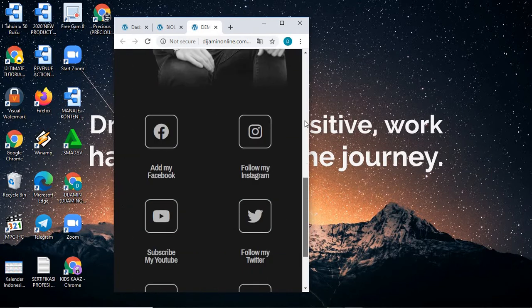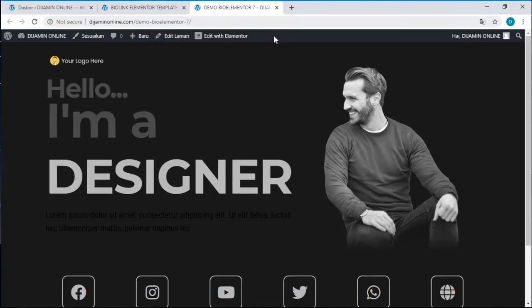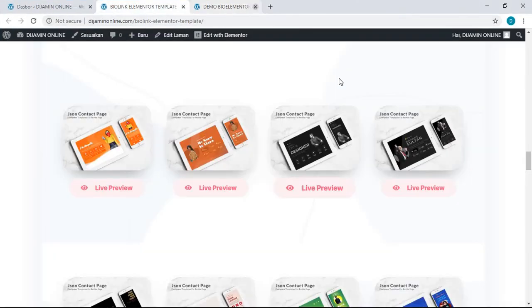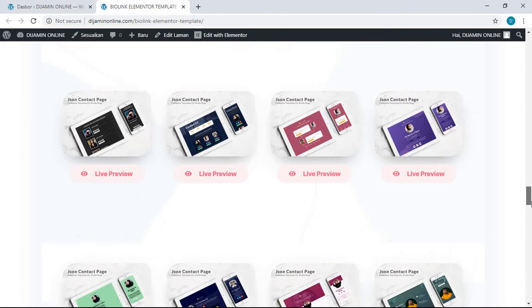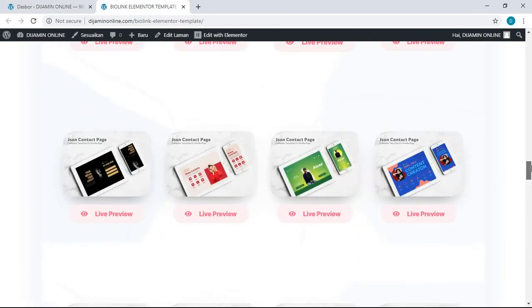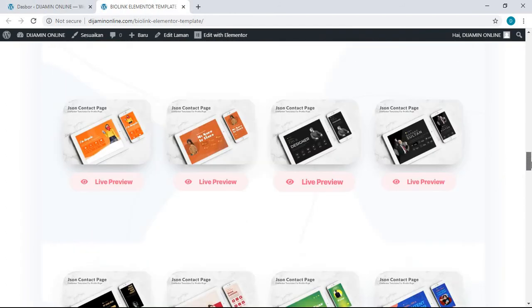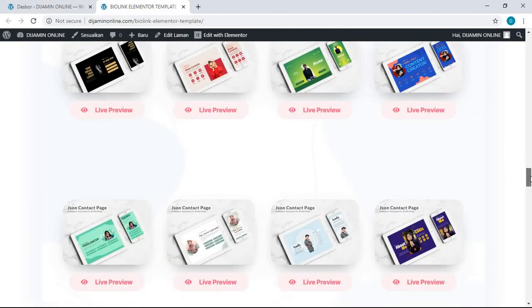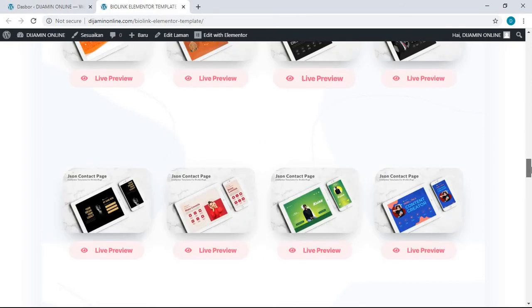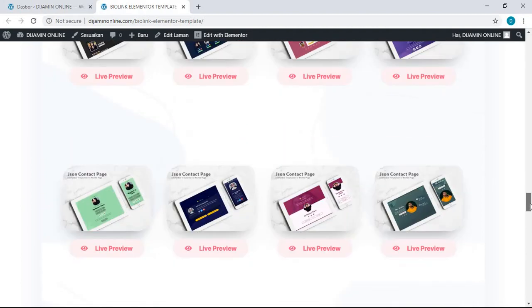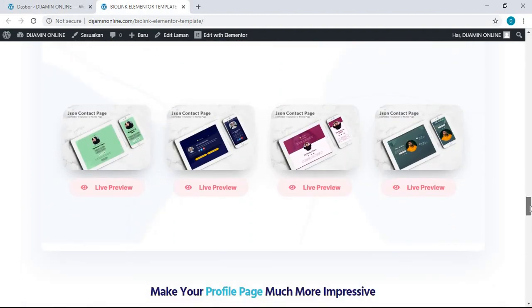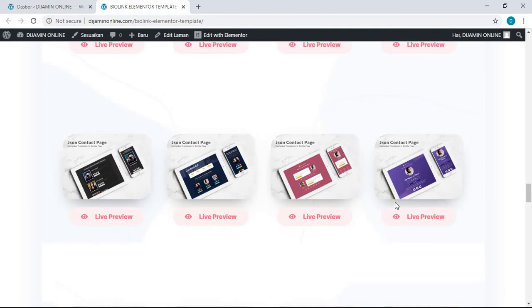This setup design is so elegant you can use it based on your own taste, of course. And there are so many other templates here in this 24 bio link Elementor templates. Even you can use it as a page for your customer service contact.